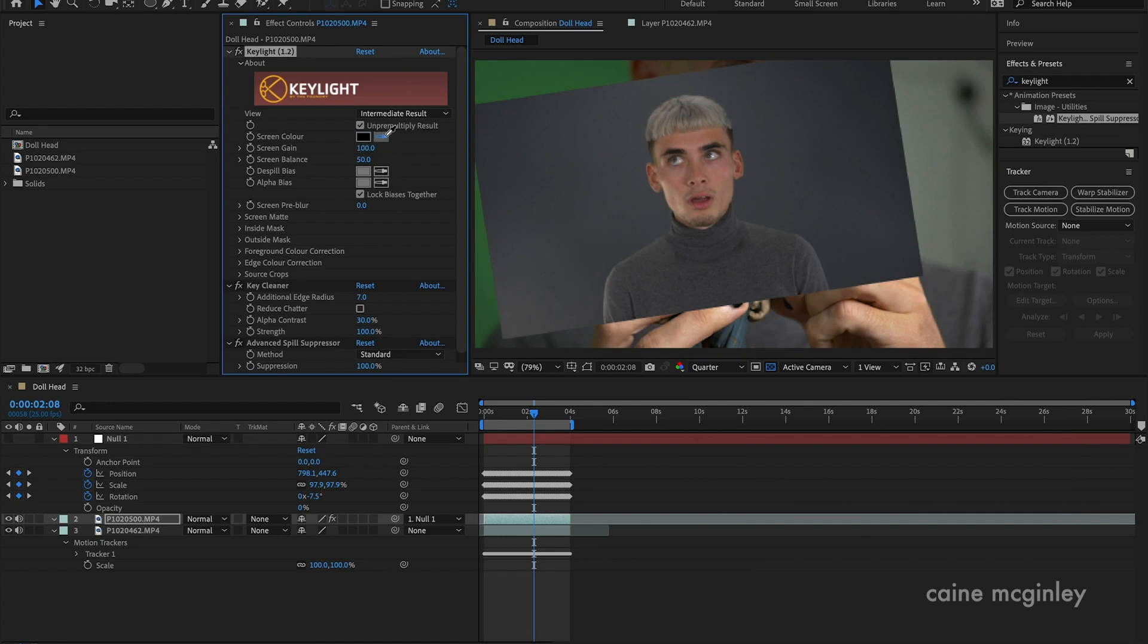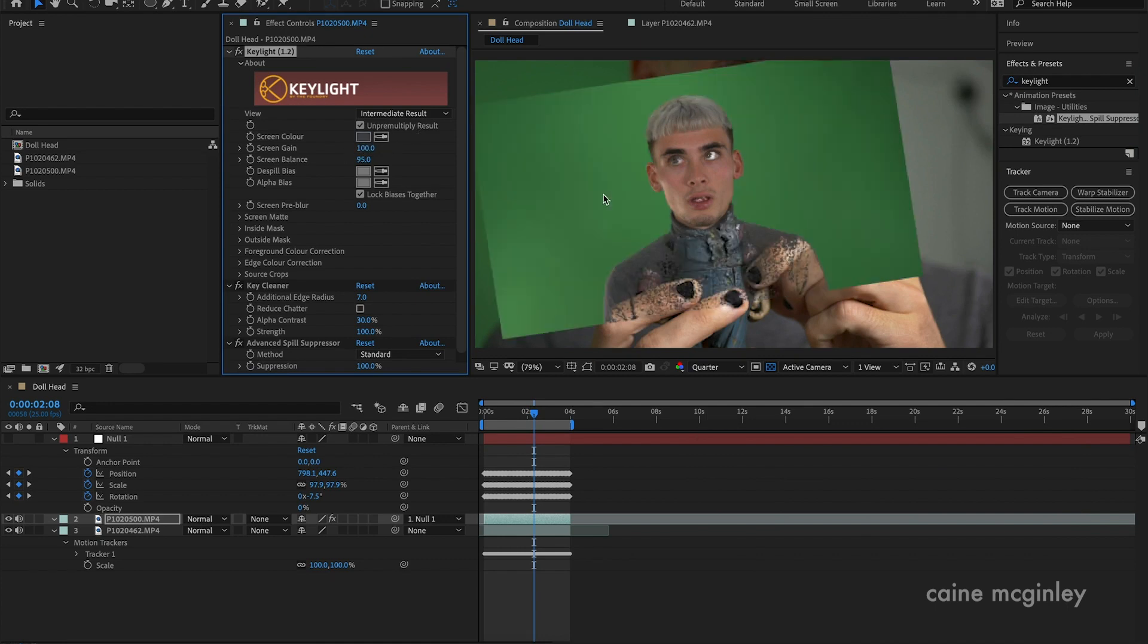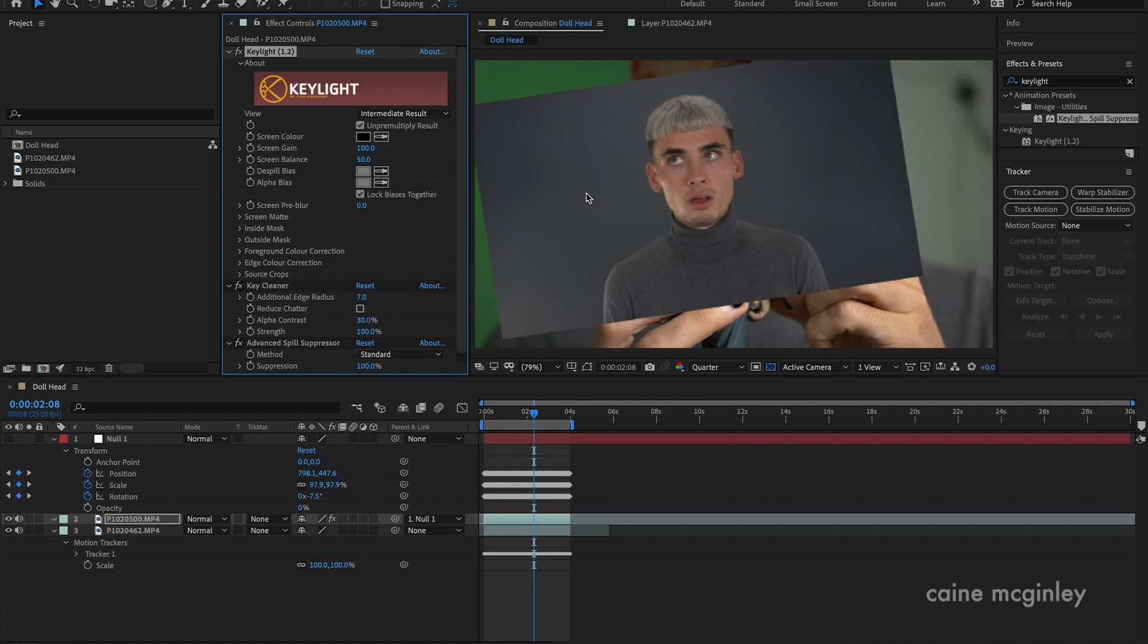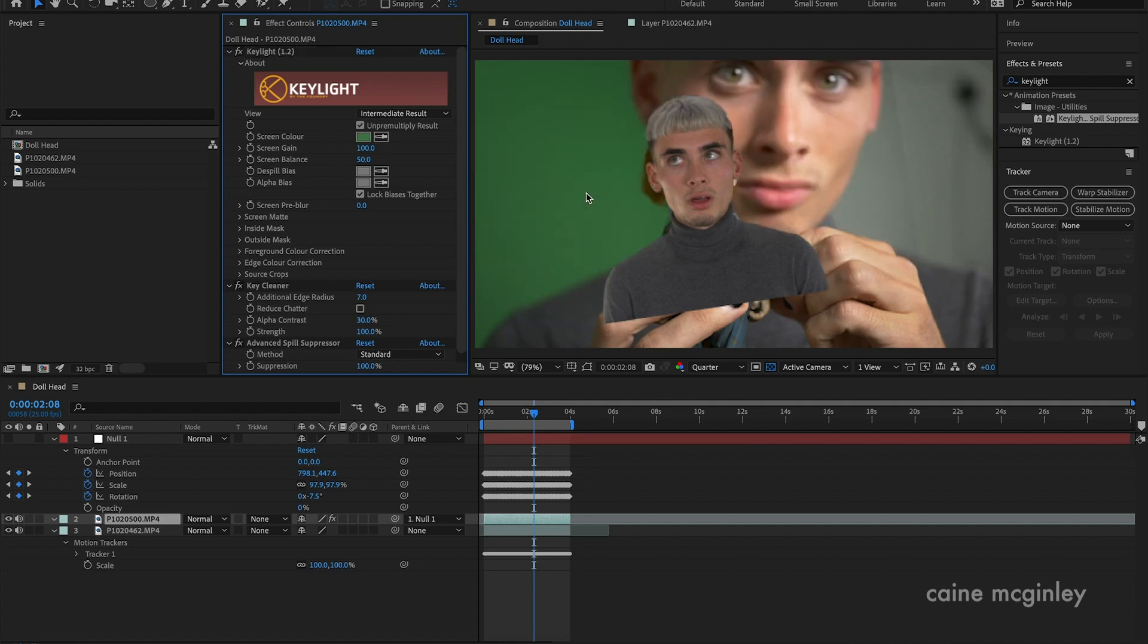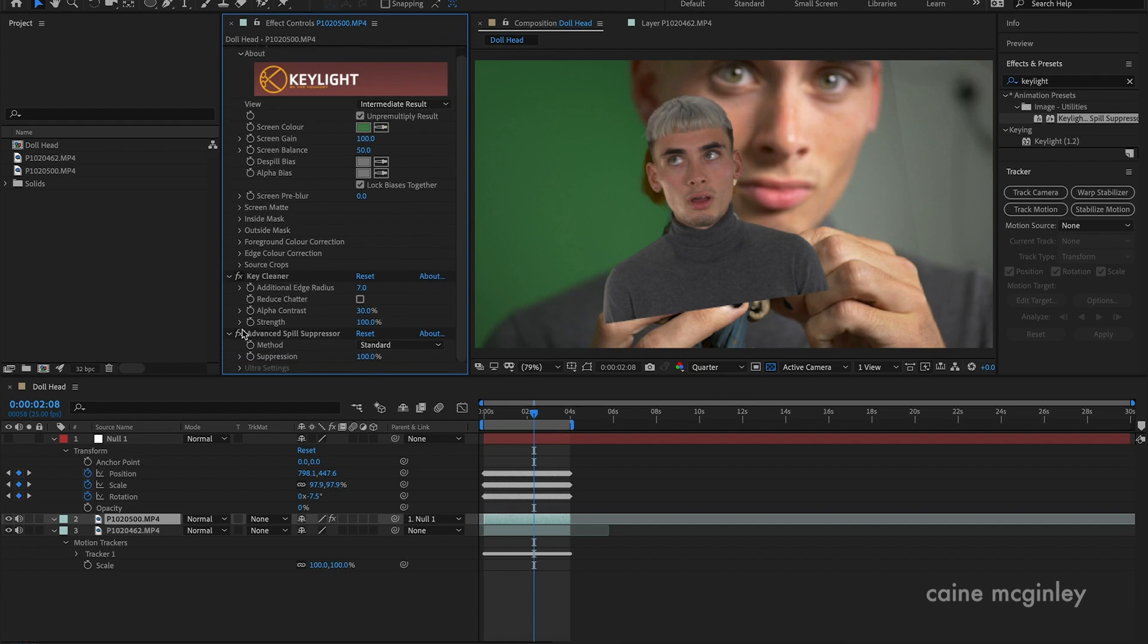You kind of want it to be green obviously. You just pick the green background and then it will do that for you.